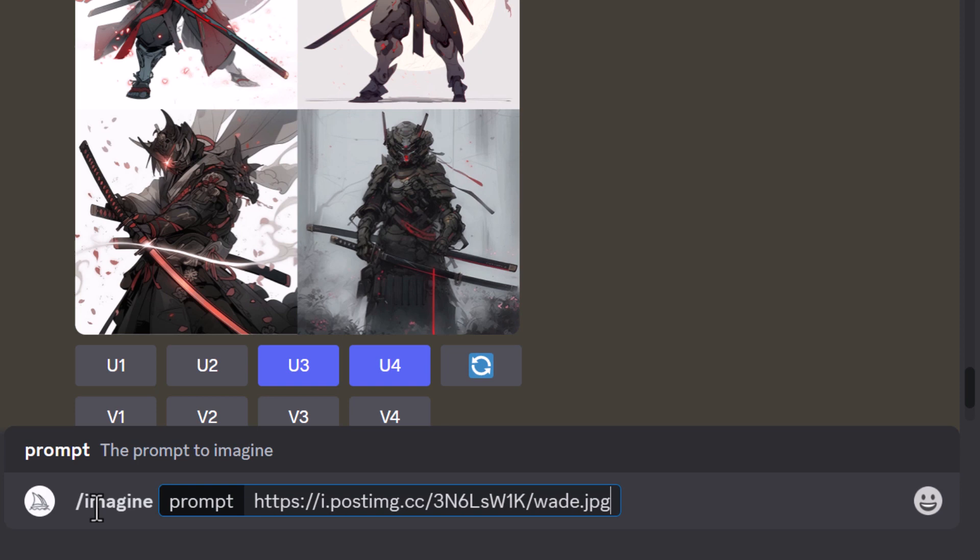The next step is to go into MidJourney. I type in /imagine and paste that link in there. All I'm going to do is describe myself very simply — I'll say "man's face with a beard" and type in --niji 5 for Niji 5. There are a few other things we can do as well, but for now we're just going to do this to show you what happens.